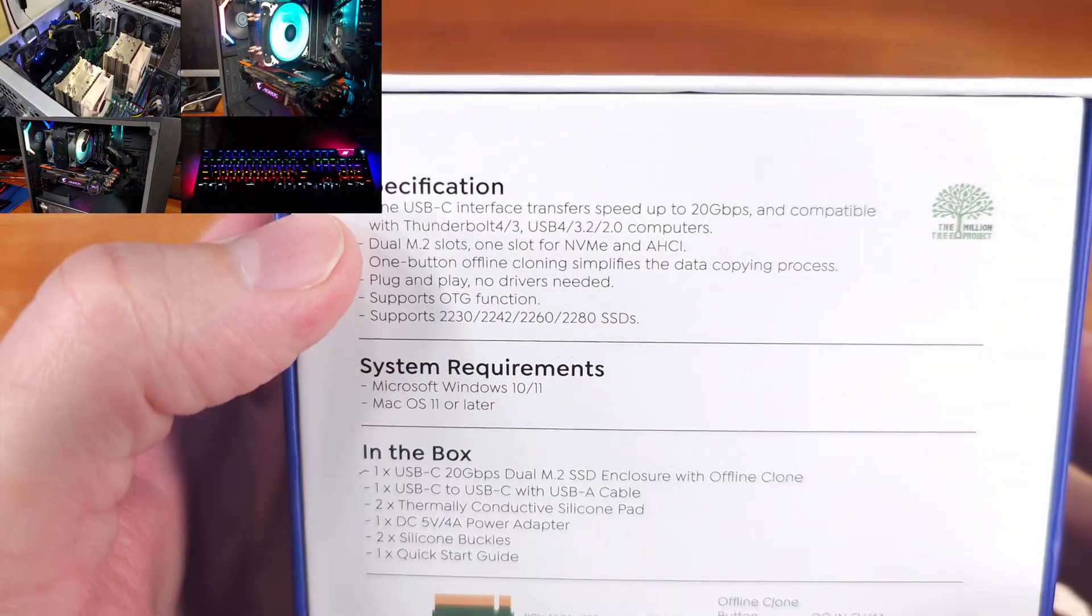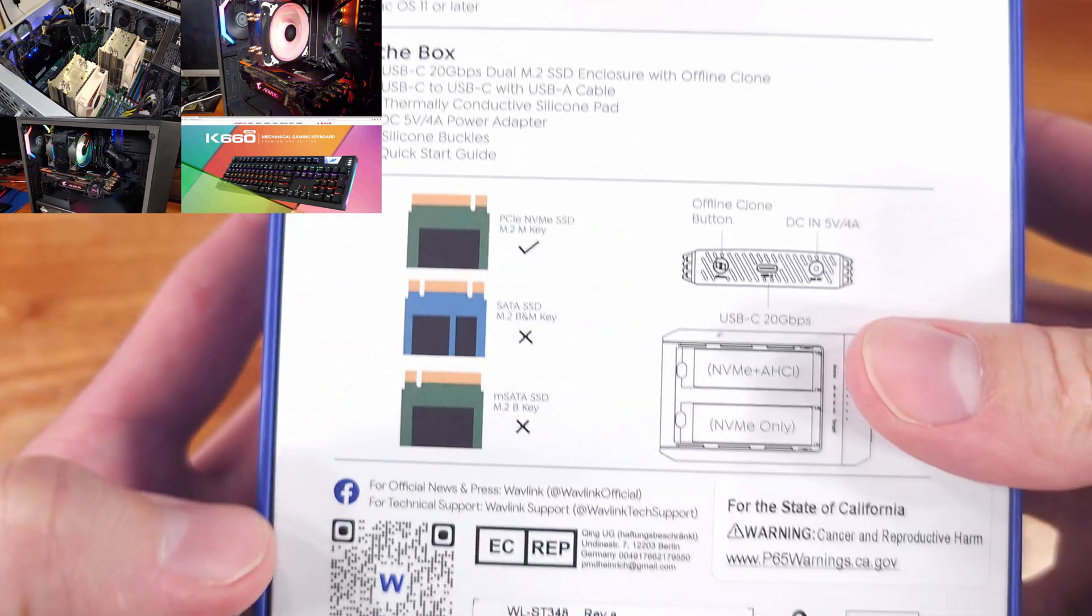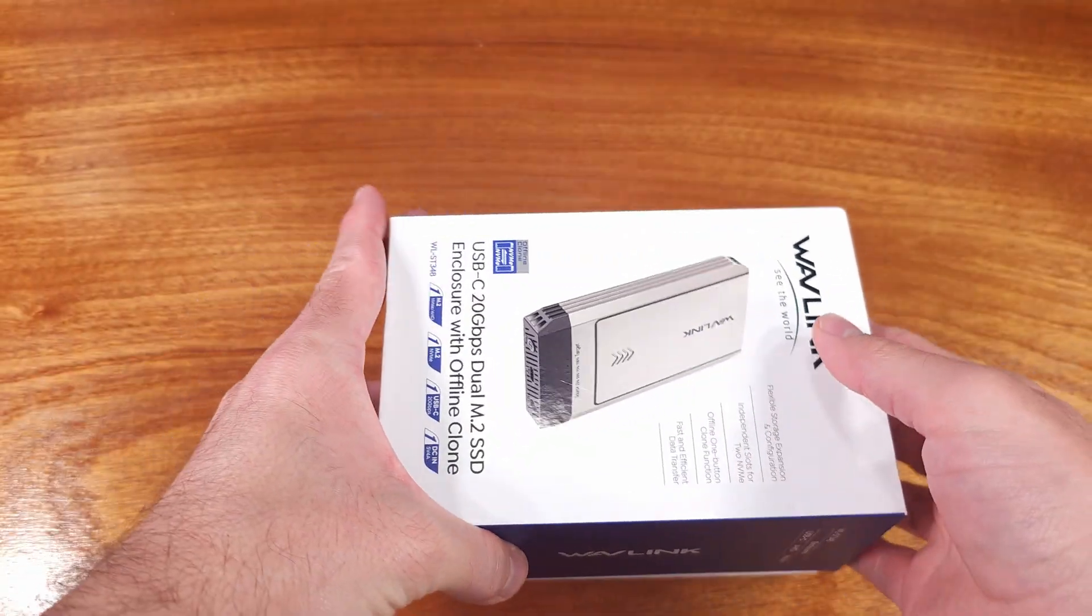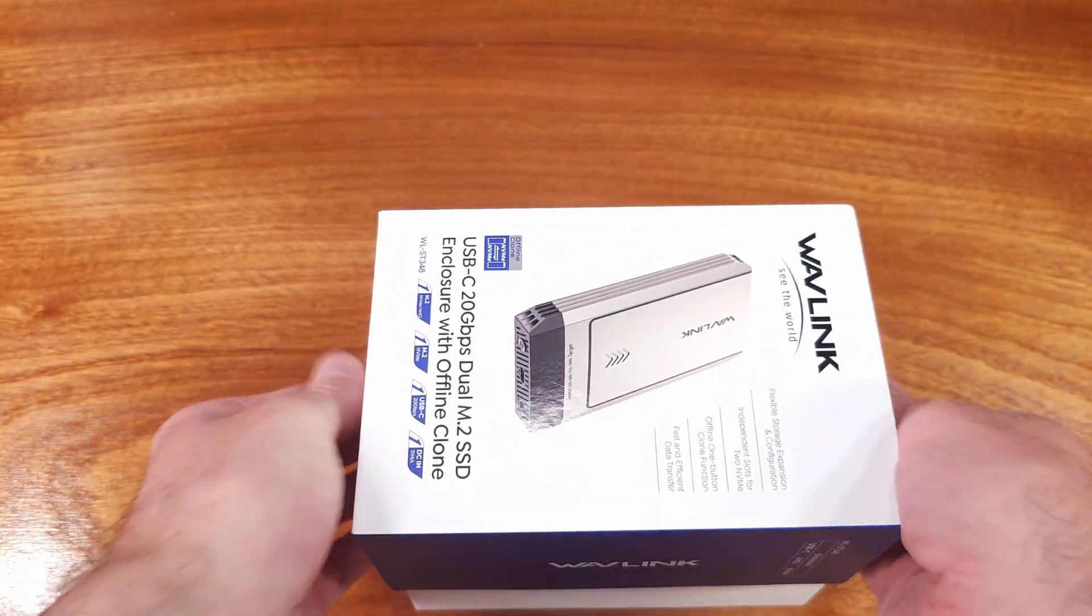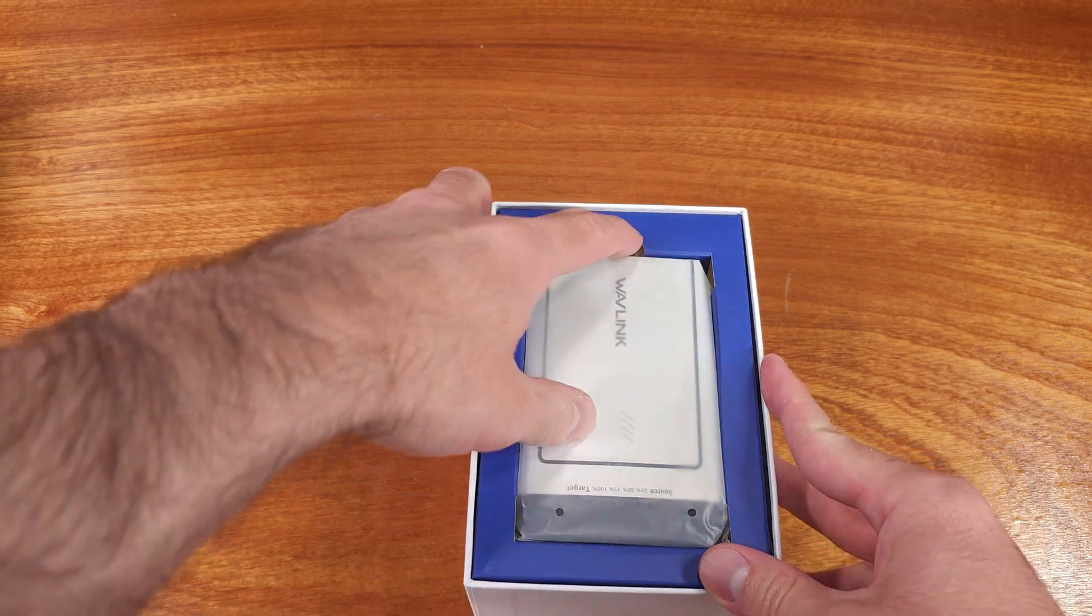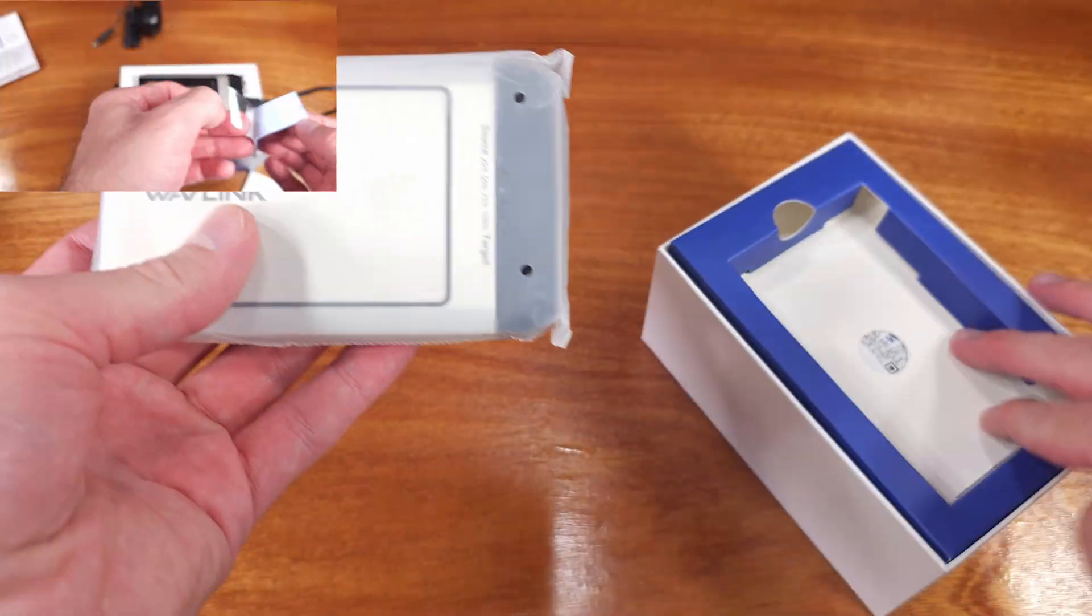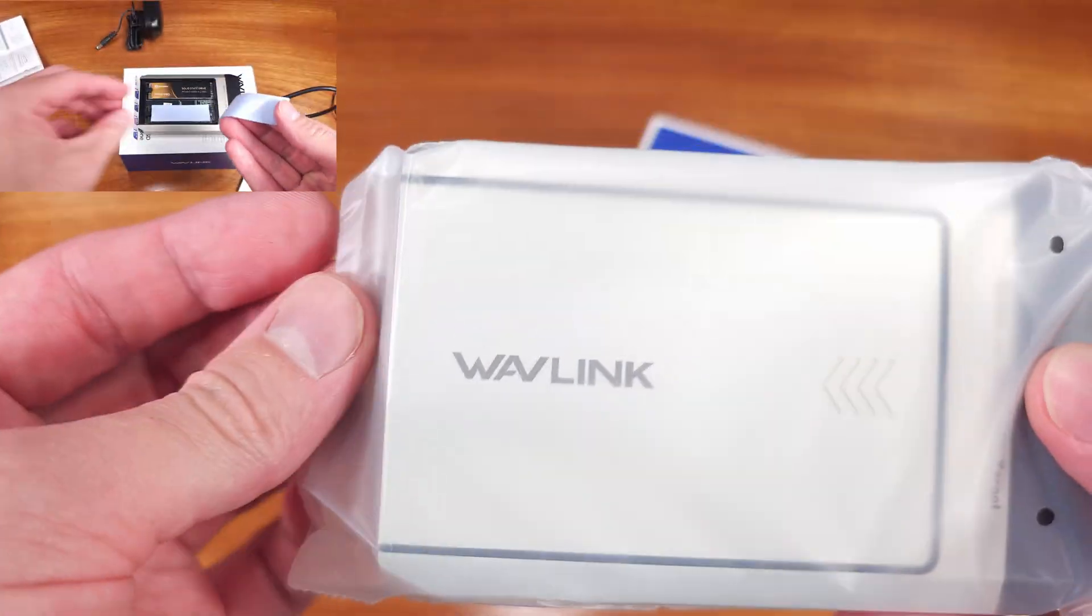The ST348 is an interesting little NVMe device. It supports connecting two PCI Express NVMe SSDs for either offline cloning without a PC, which is quite handy.